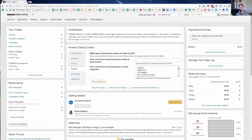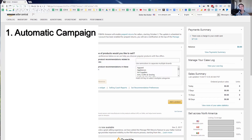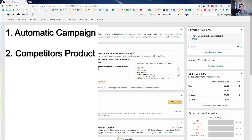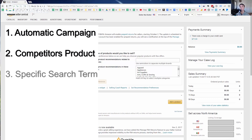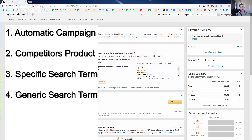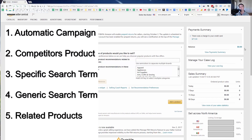I'm going to show you a bunch of different secrets that I've found out. The five different campaigns that you need to be running are: the automatic campaign, a campaign against a competitor's product, a campaign against a specific product search term, a campaign against a generic product search term, and a campaign for related products.